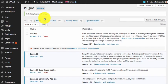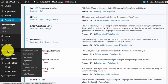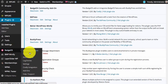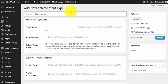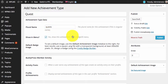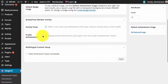Once you have activated these plugins, you will see a BadgeOS symbol in your WordPress dashboard. The first thing we need to do is create achievement types. Achievement types are basically categories of badges. We can click on Add New and add an achievement type.